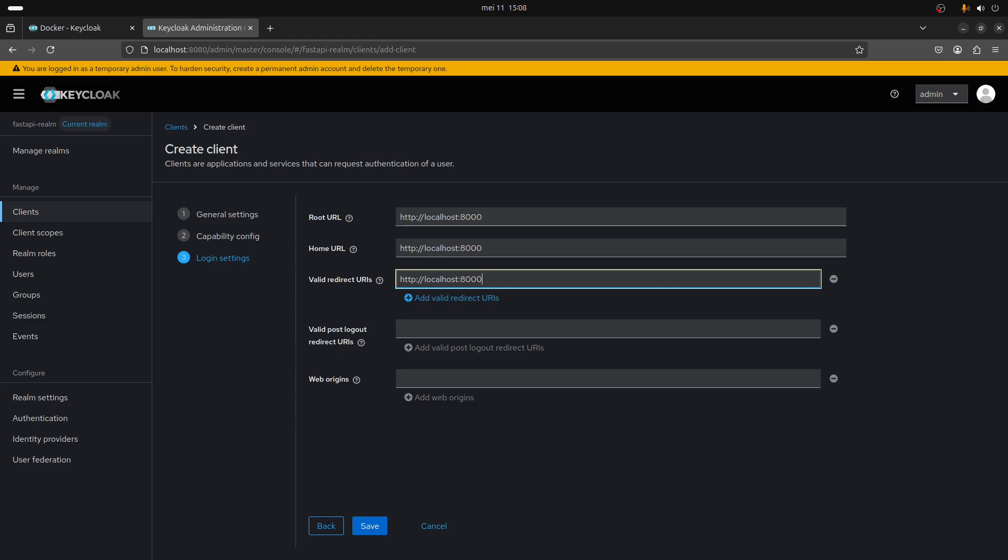The valid redirect URI is going to be this URL but you need to add a forward slash and a star. It's a wildcard that says you can redirect to any URL. Let's start with this.